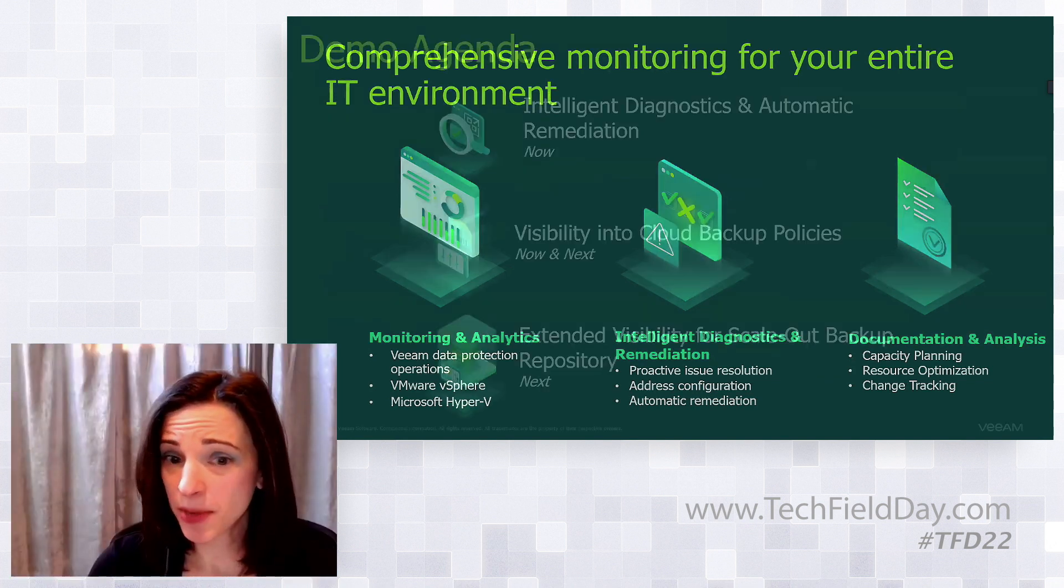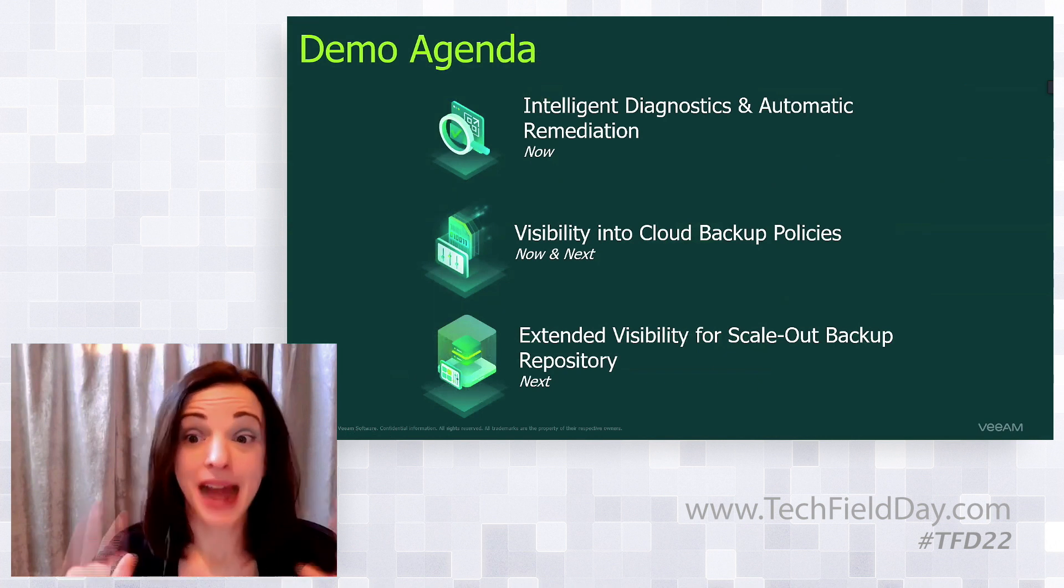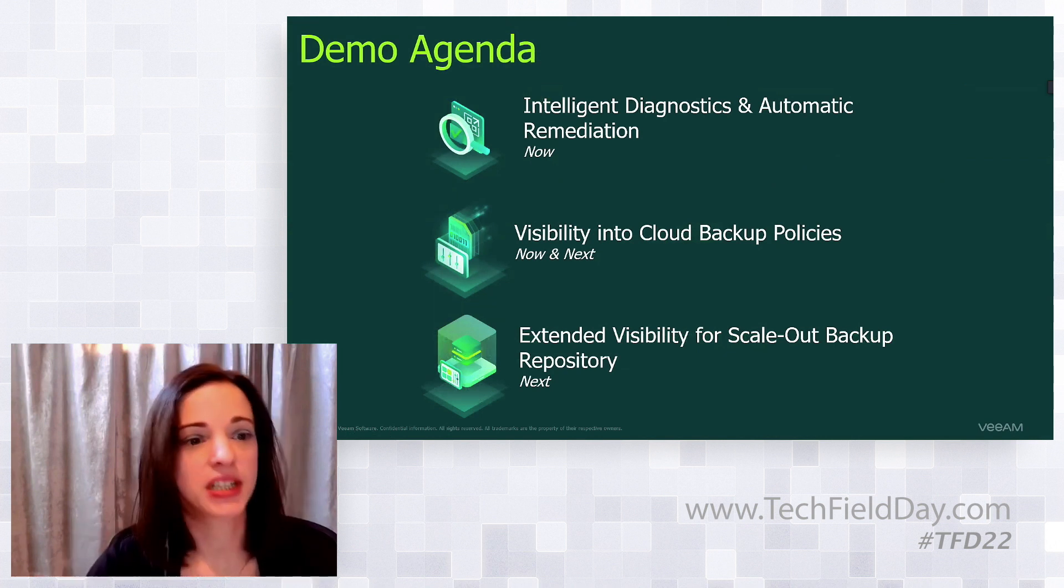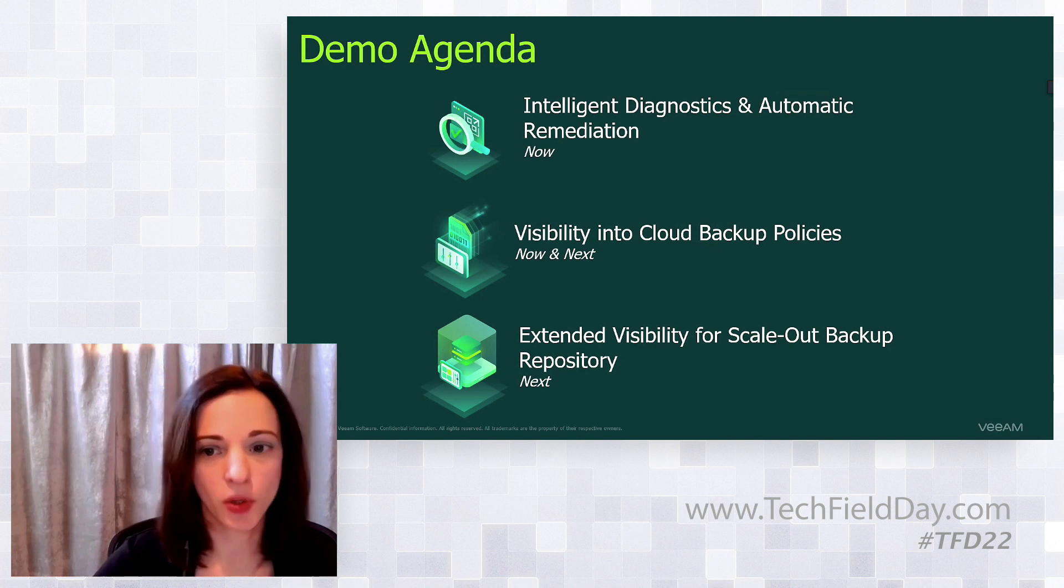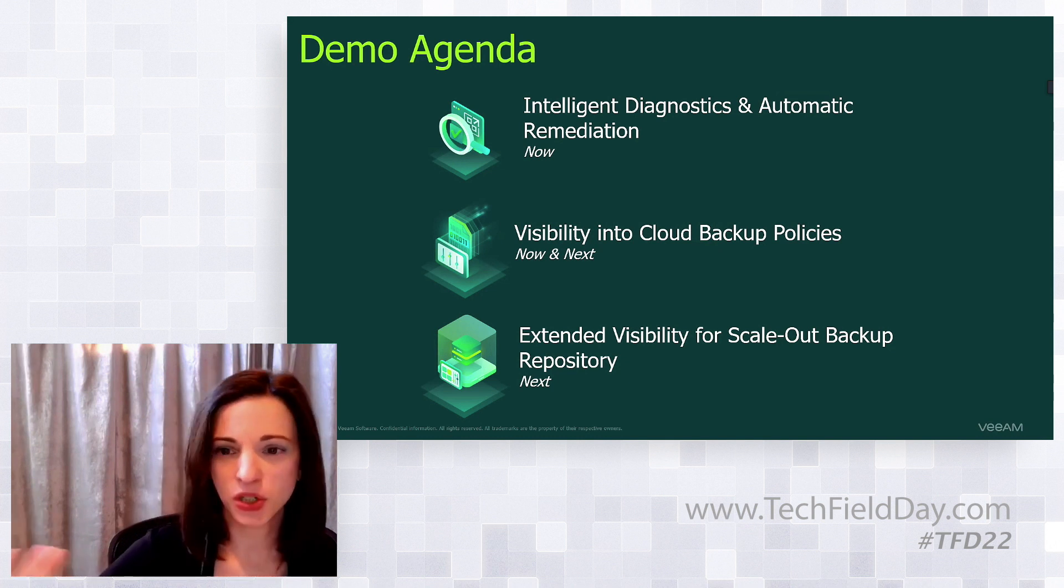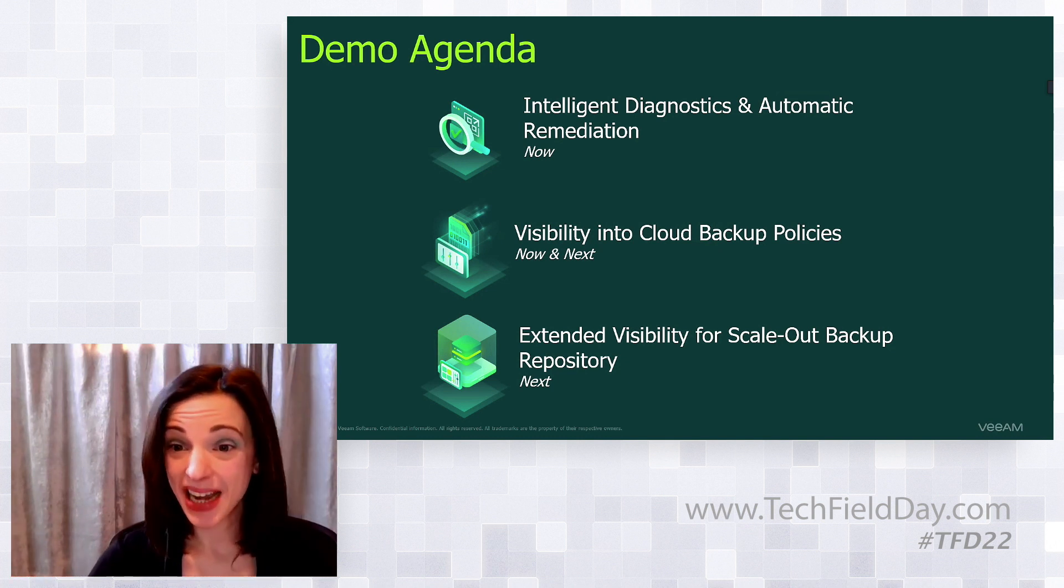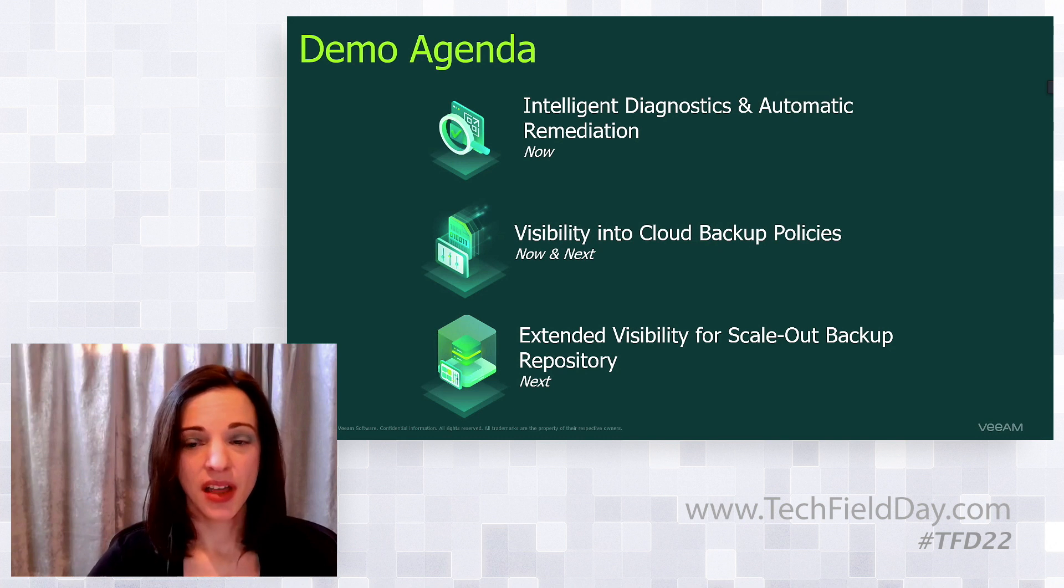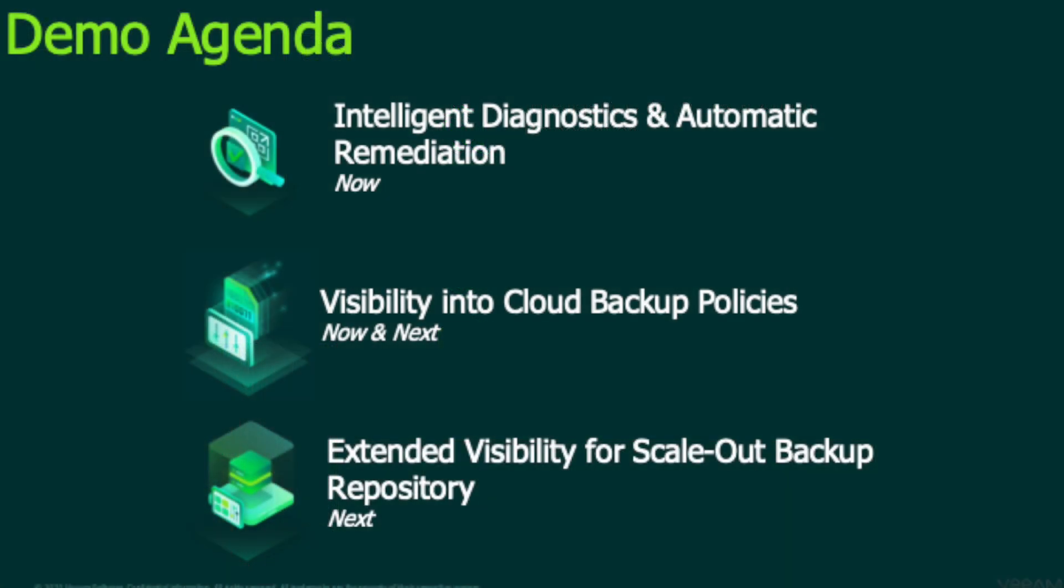So for our demos today, we're focusing on three demos, now and next. I'm going to show you intelligent diagnostics and remediation in version 10 of the product. Then I'll switch to version 11 and show you more about Veeam intelligent diagnostics and how it's changing, with some great usability features. We'll talk about visibility into cloud backup policies and the scale out backup repository.